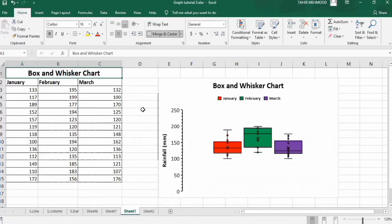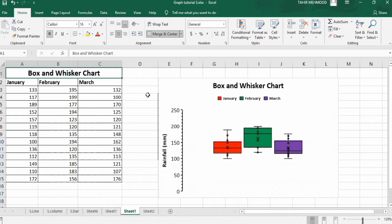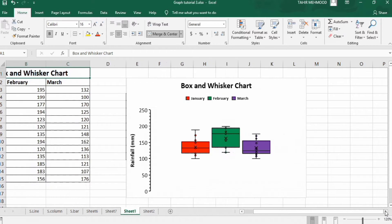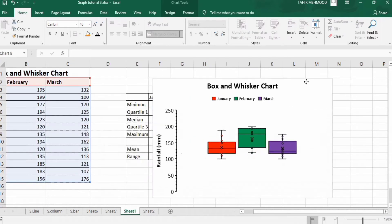In this video you will learn how to generate a box and whisker chart in Microsoft Excel, also called a box plot. Here I have three datasets for three months: January, February, and March. I have generated this graph using this data, and it shows the distribution of the data. Excel automatically calculates the required values and generates the graph.